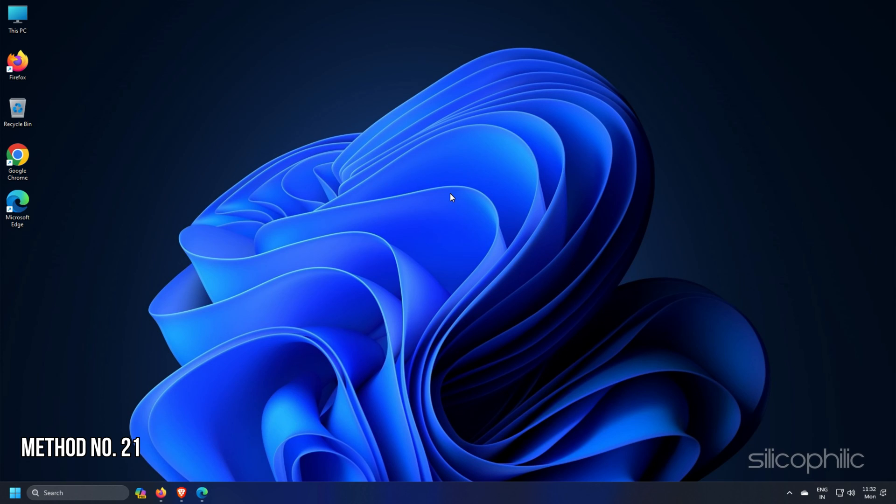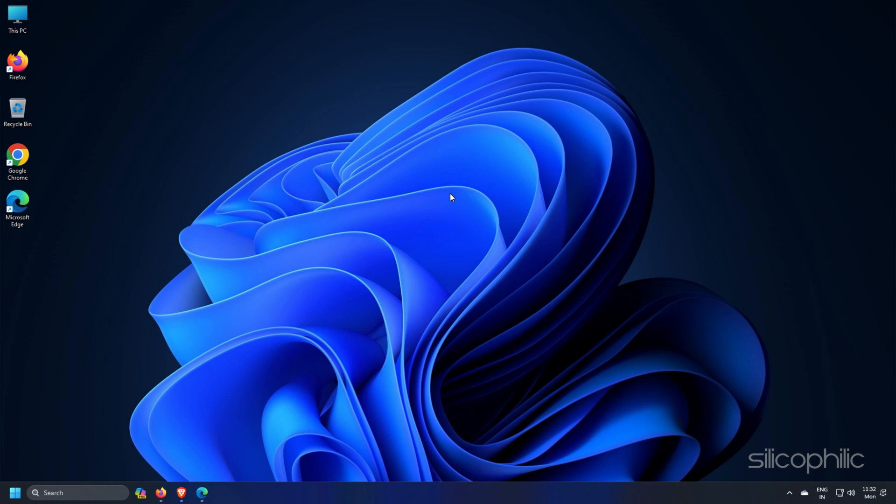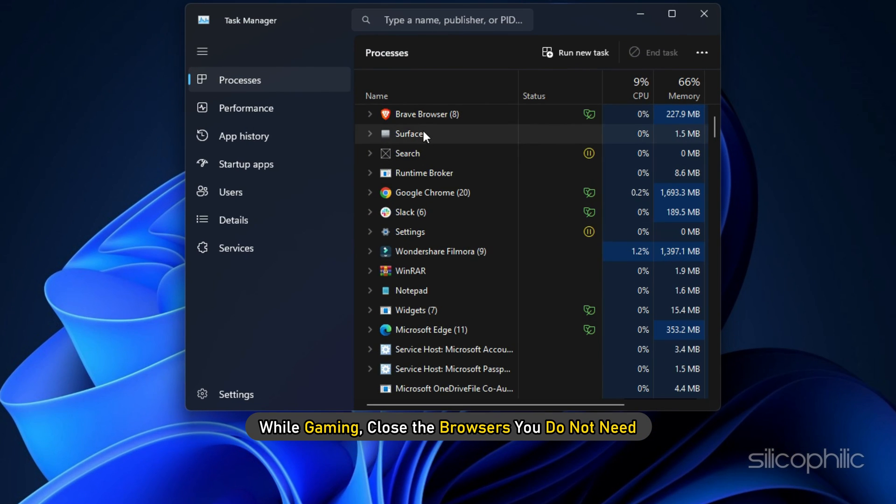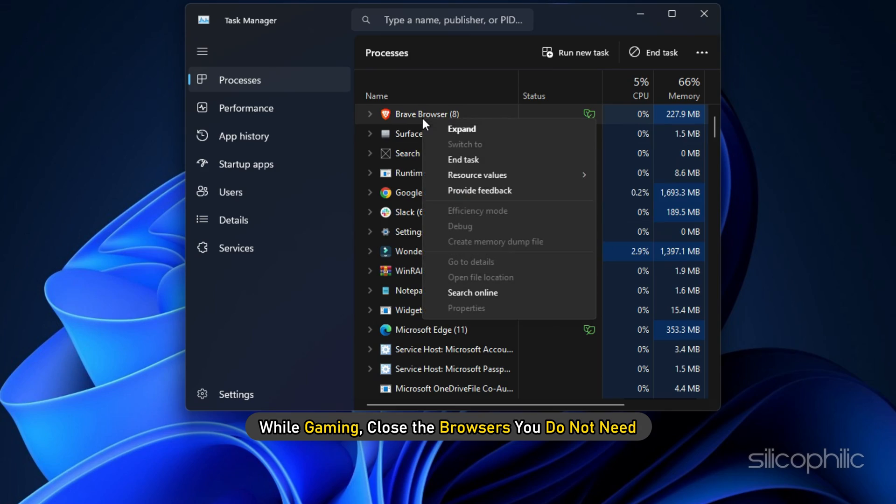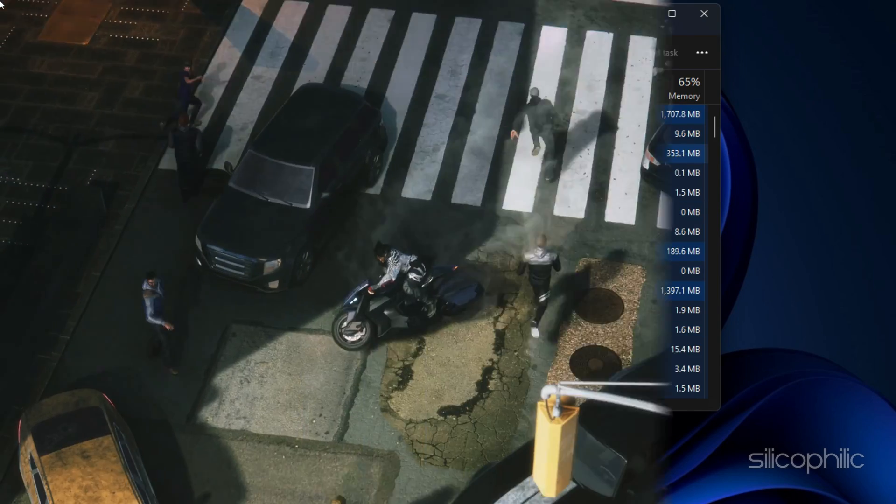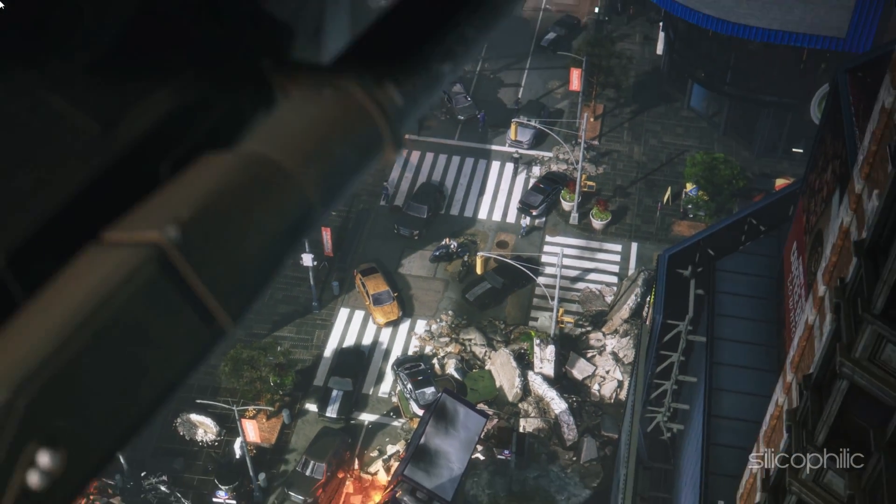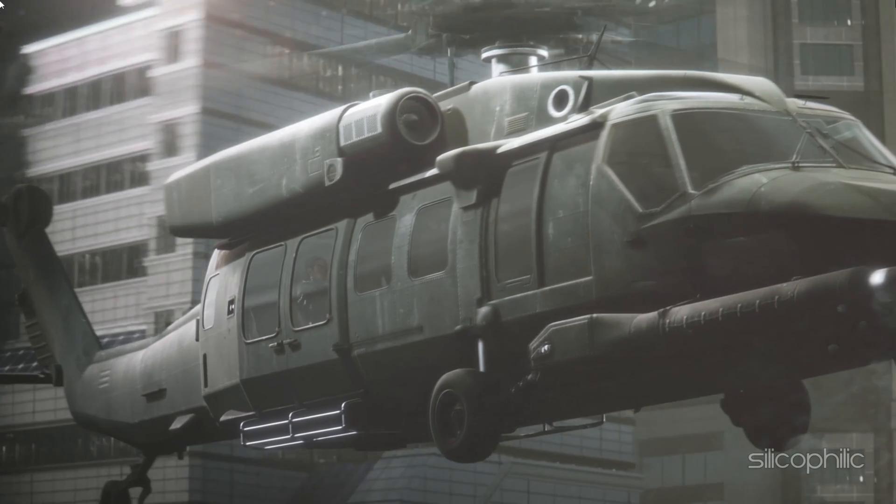Method 21: If you have opened too many browser tabs, then this can also lag the system and cause your game to crash or freeze. So while gaming, close the browsers you do not need. Then launch the game and see if this helps.